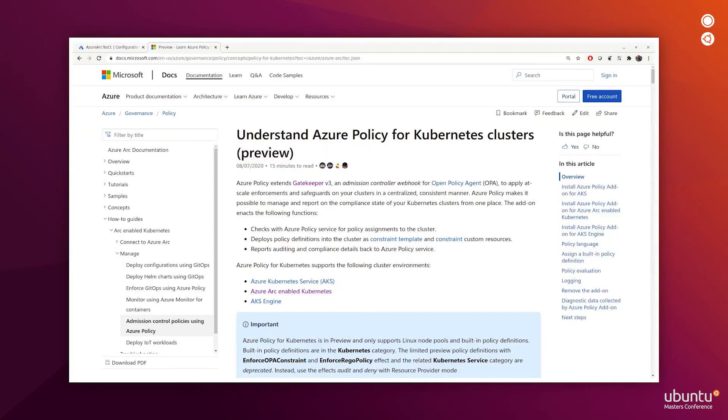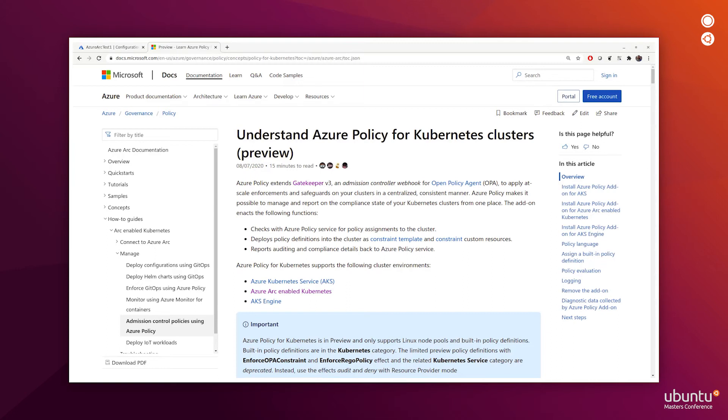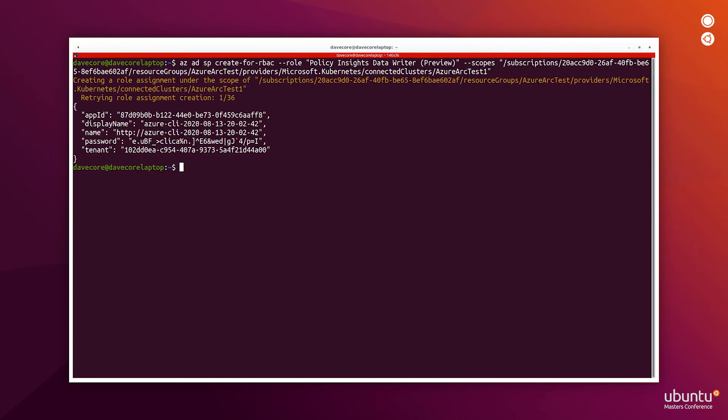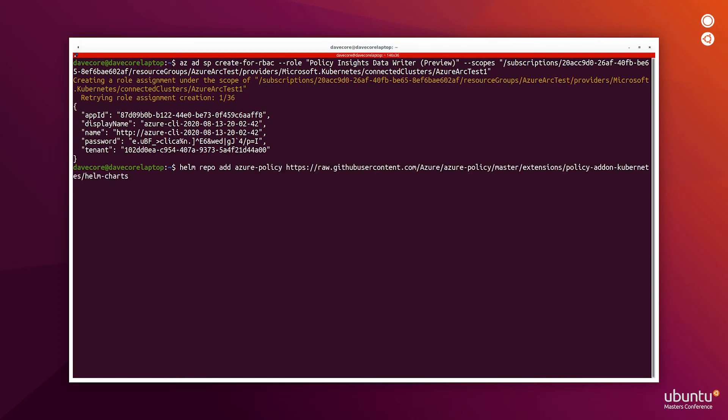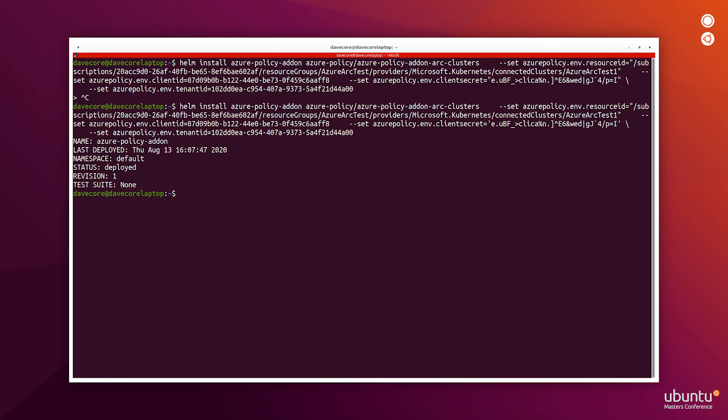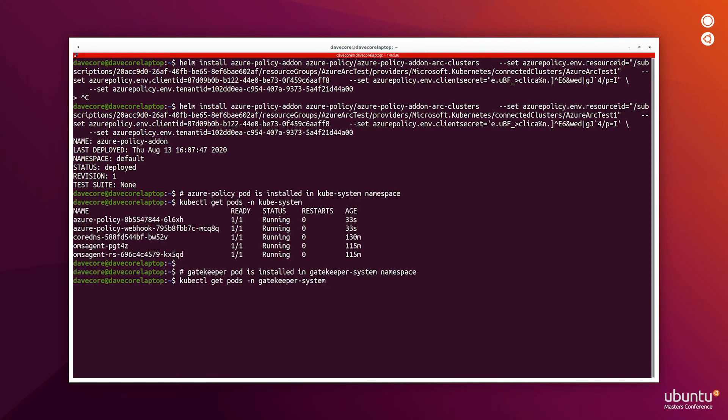Finally, we'll use Azure Policy to apply policies to our MicroK8s cluster directly from Azure. Azure Policy extends Gatekeeper V3, an admission controller webhook for open policy agent, to apply at scale enforcements and safeguards on your clusters in a centralized, consistent manner. Azure Policy makes it possible to manage and report on the compliance state of your Kubernetes clusters from one place. We just assigned the Policy Insights Data Writer role assignment to my Azure Arc enabled MicroK8s cluster. Now let's go ahead and install the Azure Policy add-on. Now that the Azure Policy add-on Helm Chart is installed, let's validate that the add-on installation was successful. We can see here that the Azure Policy and the Gatekeeper pods are running.